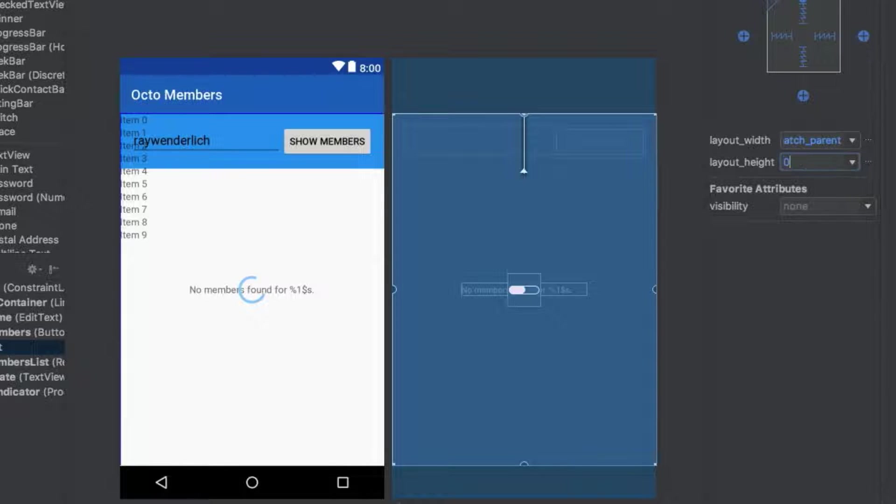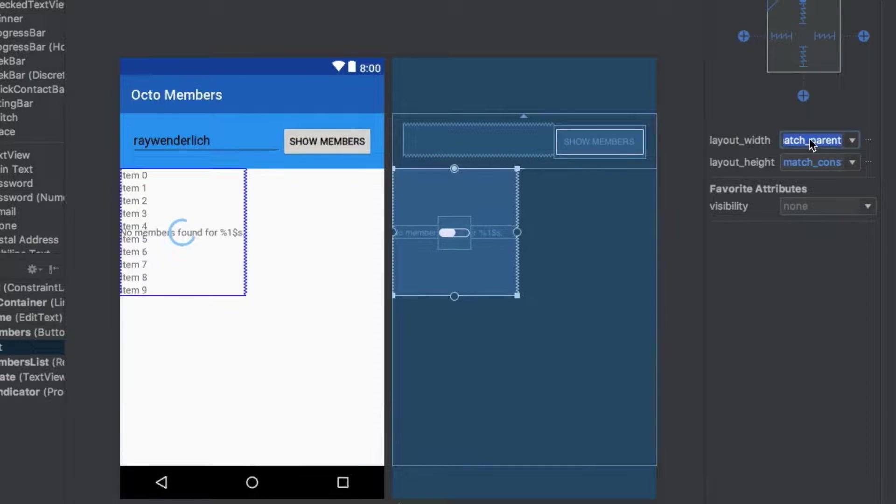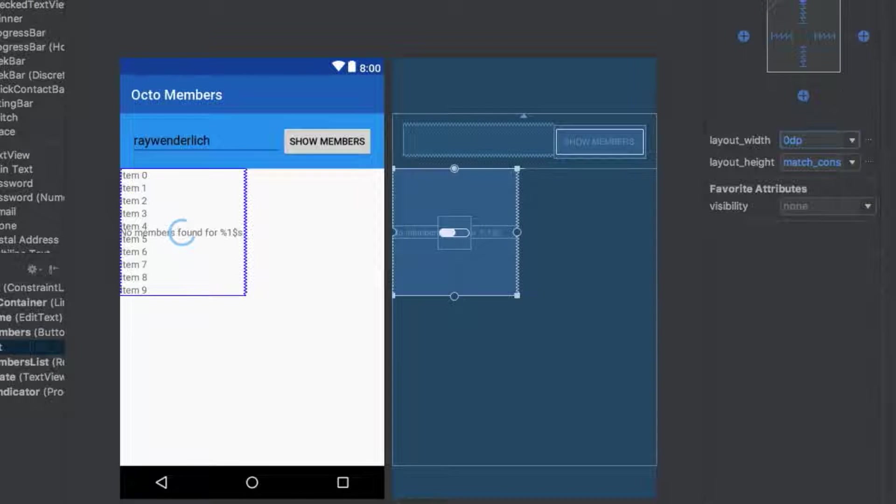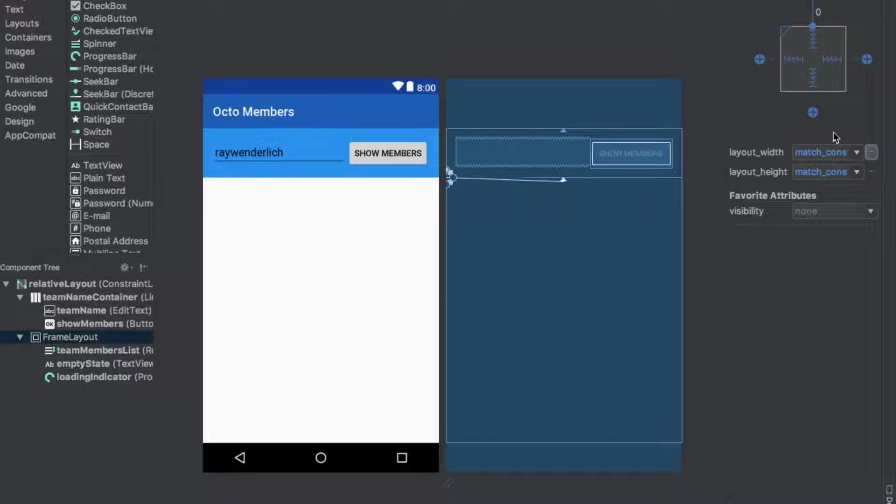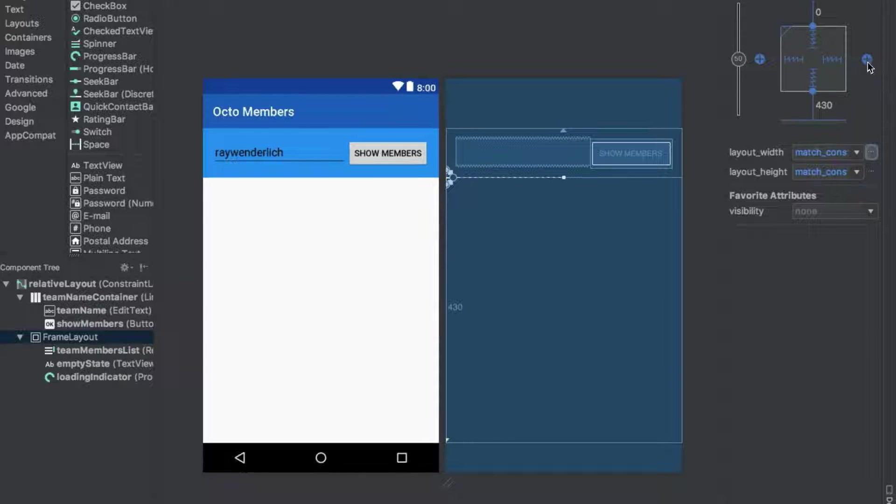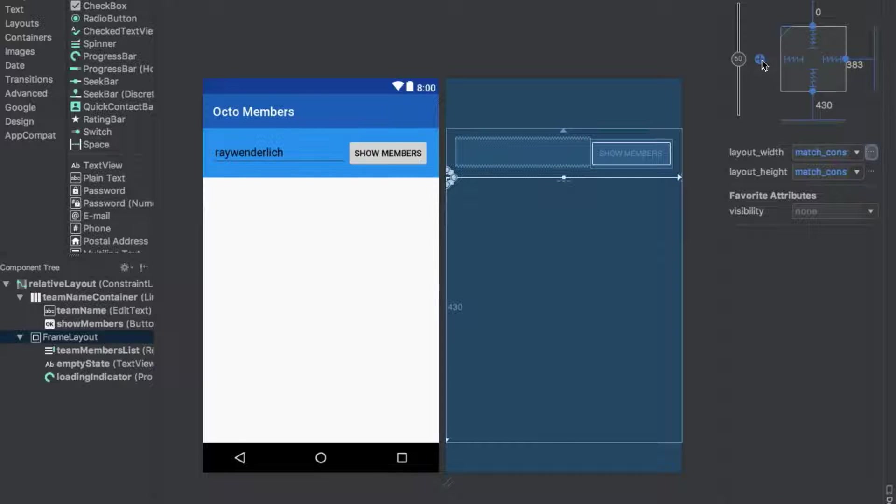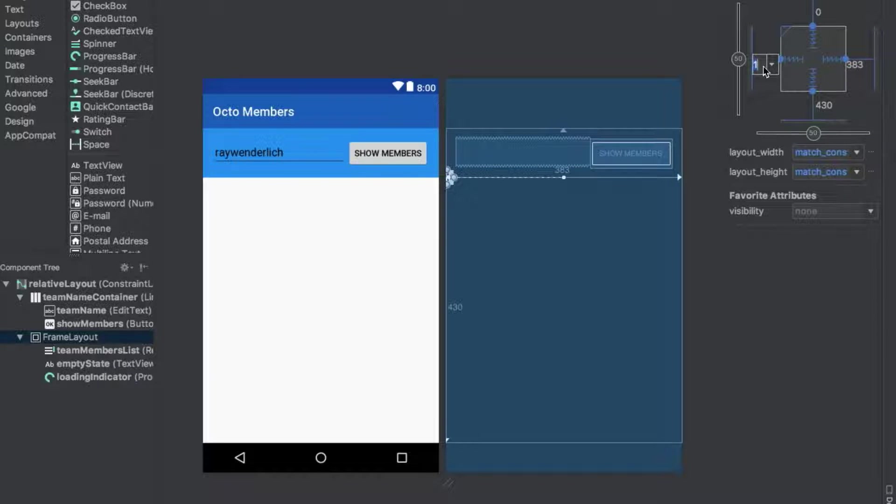Also set the width to 0 dp, and let's manually add a few more constraints to the parent. Using the design editor, add bottom, start, and end constraints to the frame layout. Set the margin value for each of these new constraints to 0.